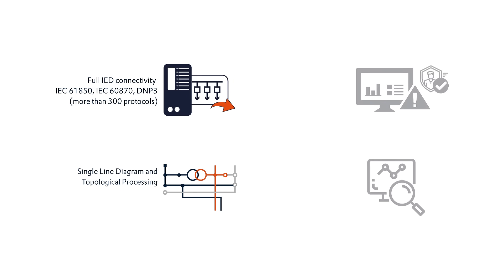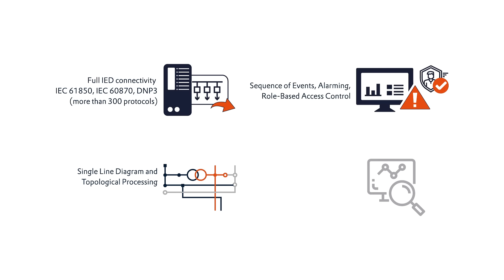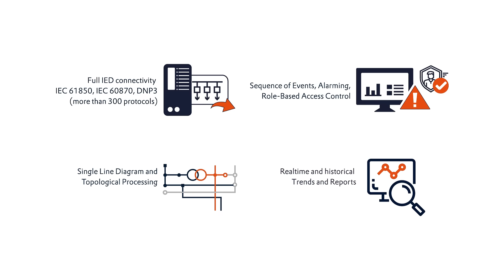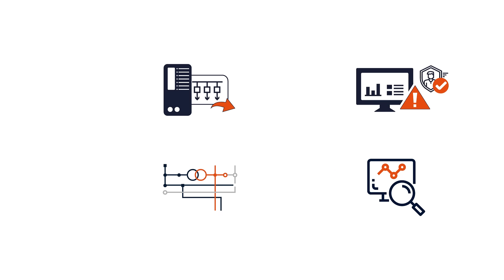Single line diagram and topological processing for advanced situational awareness and protection of all supervised assets. Comprehensive logging of all events and interactions, backed with role-based access control and the option to integrate corporate identity and policy services. Moreover, integrated trending and reporting solutions will allow you to analyze your processes and investigate any event in detail.